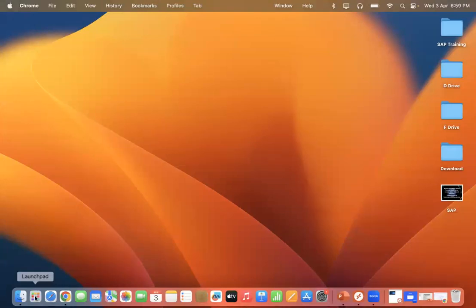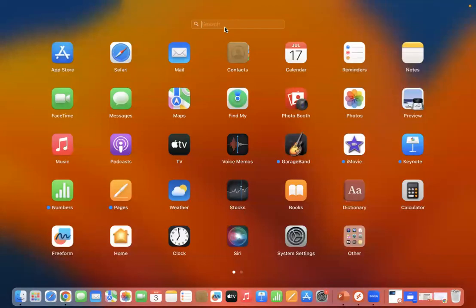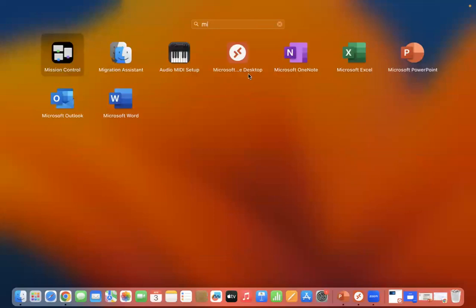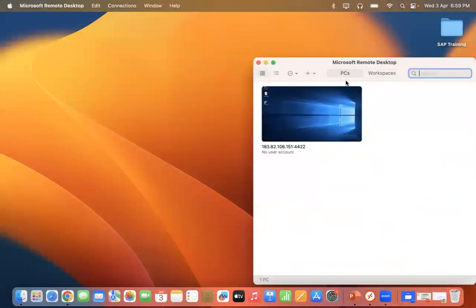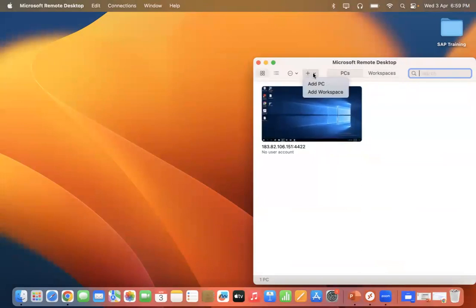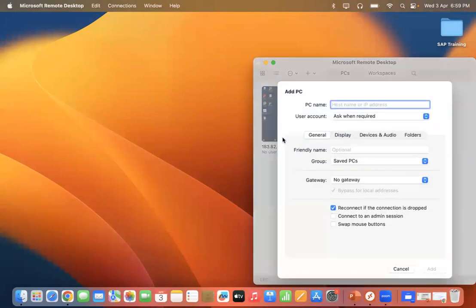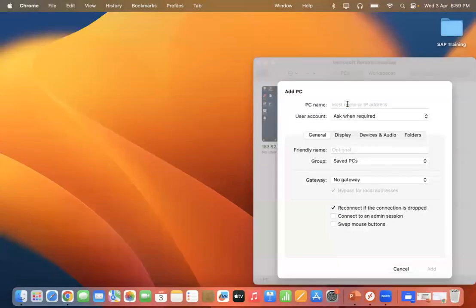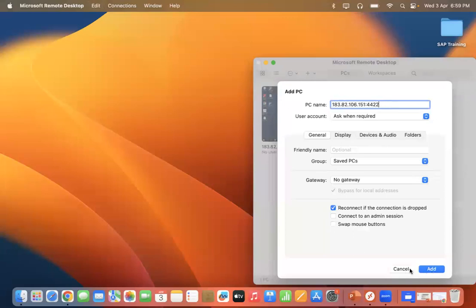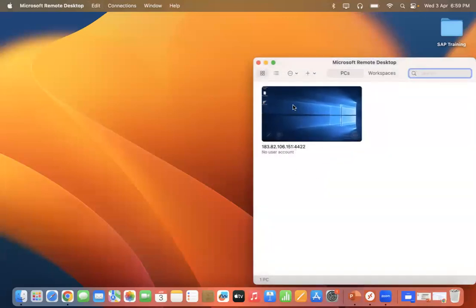On a Mac system, in the Launchpad you will find Microsoft Remote Desktop. If you click there, it will open Microsoft Remote Desktop. You will already have the option to add a PC. Once you click 'Add PC', you have to give the IP address. Just copy the IP address and paste it over here, then click Add.